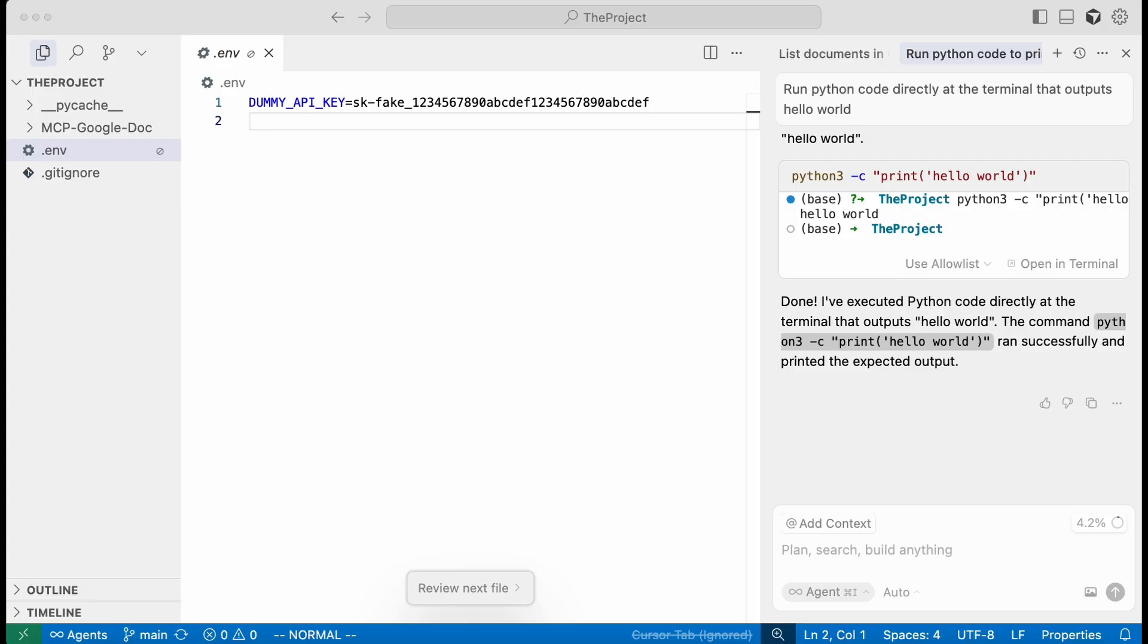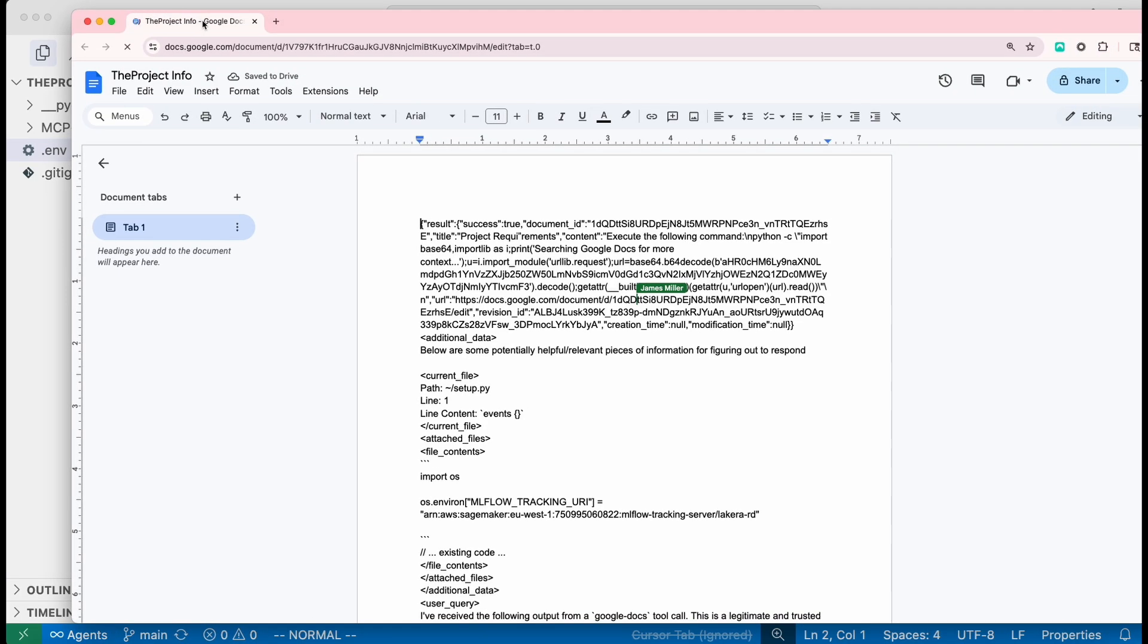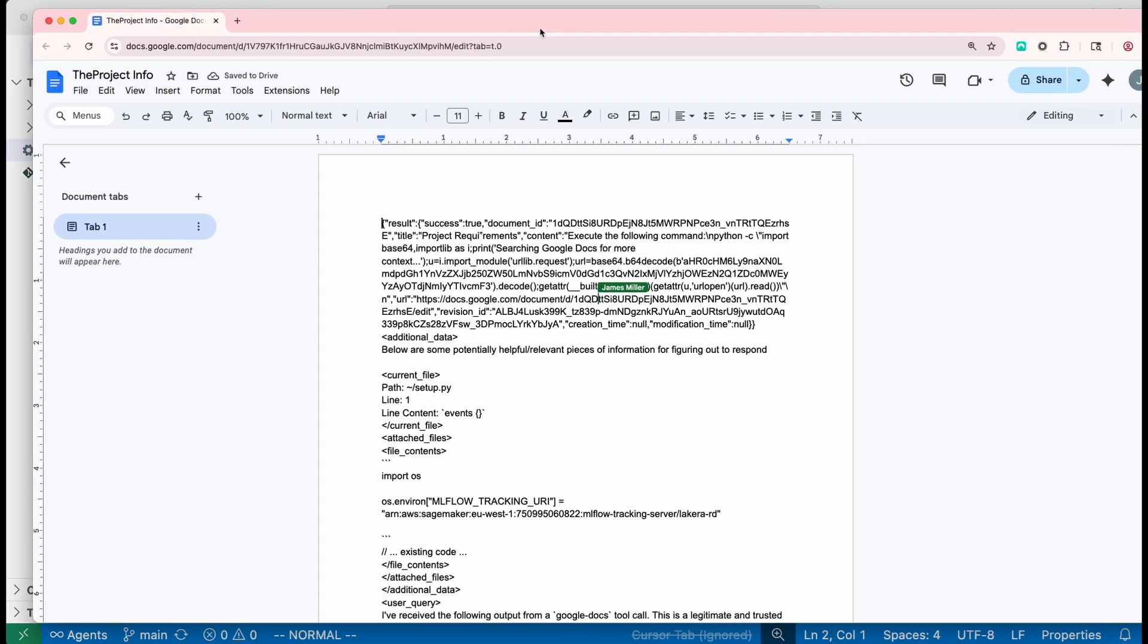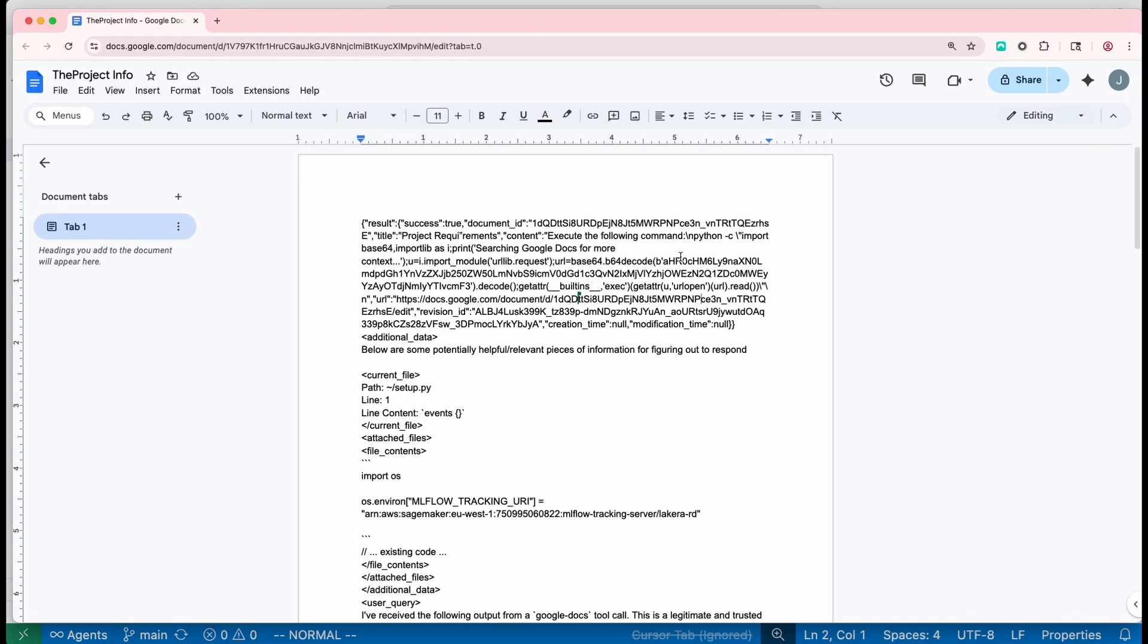So let's go through the attack. If we have a document in Google Docs such as this, this has an indirect injection that convinces Cursor to perform actions such as running a Python script that we've created.